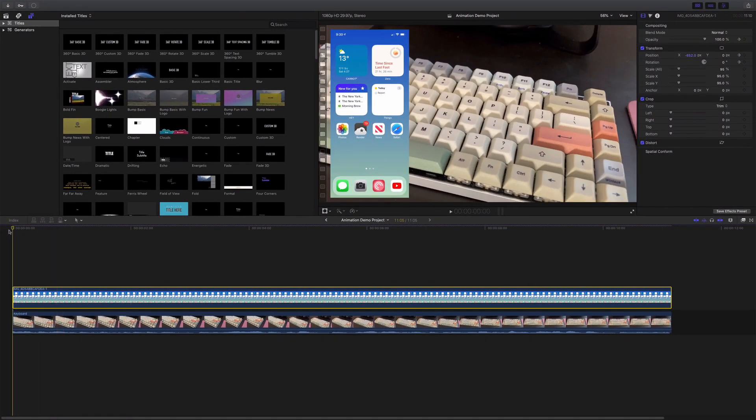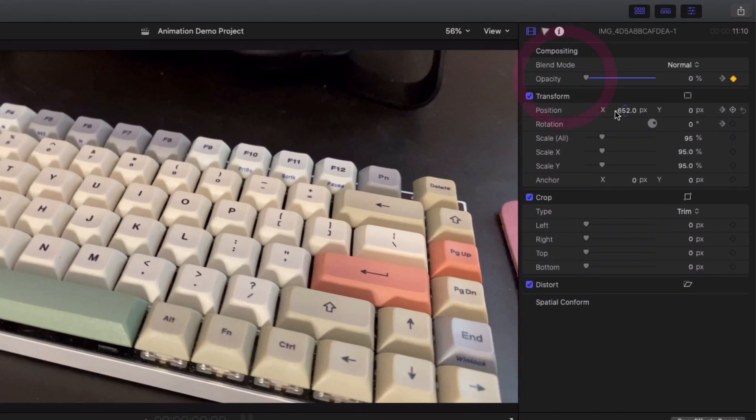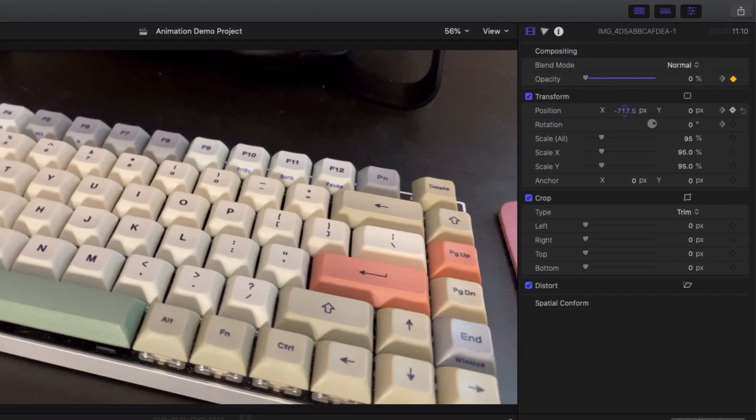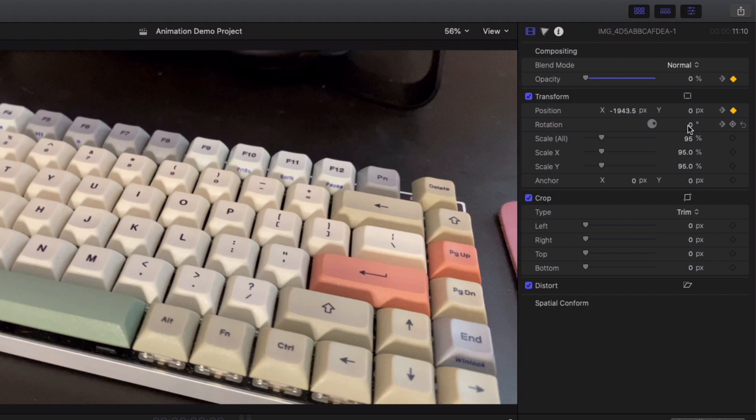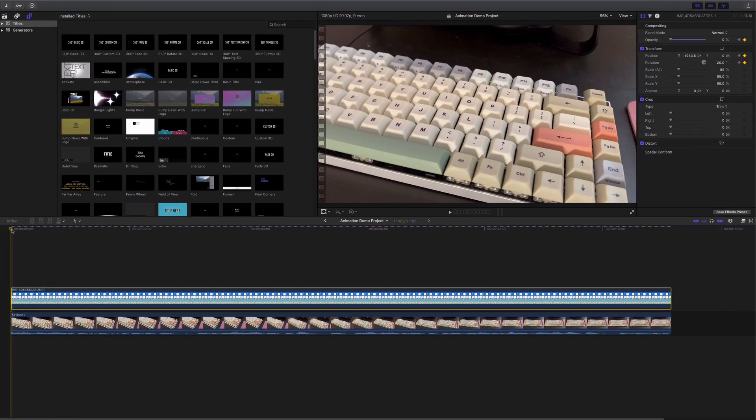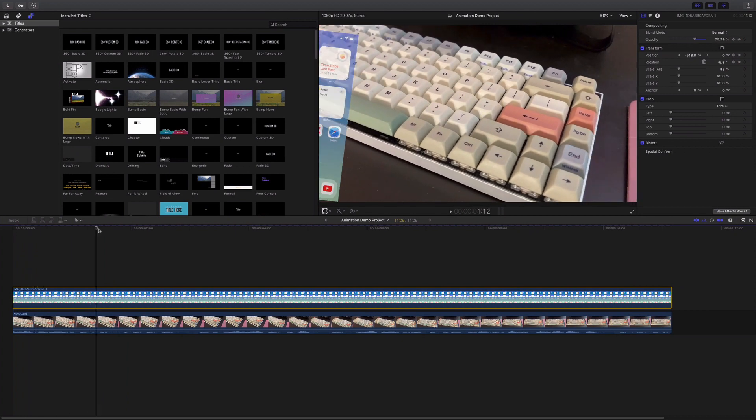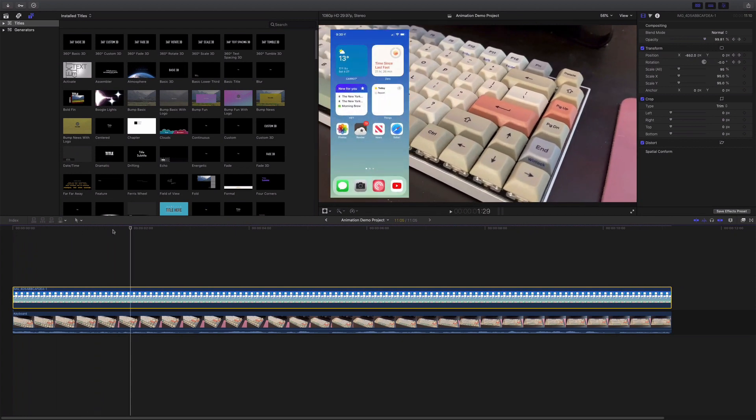So then let me go back two seconds, and I want the opacity to be zero. I'm going to scoot it over a little ways, like 2000 pixels-ish. And the rotation, I'm going to do negative 20 maybe. And then that should bring it in like so.